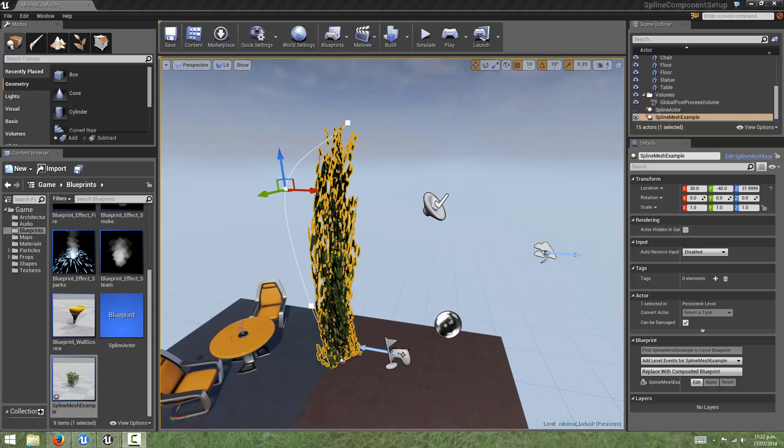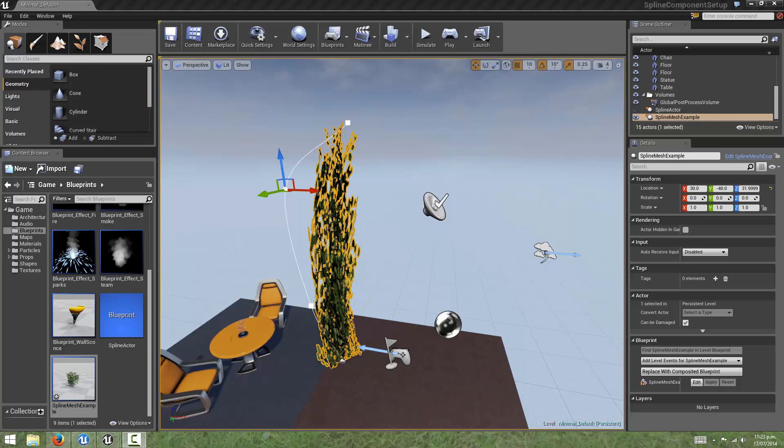That covers the basics of what the spline mesh component does. In the next video, I'll go over how we can combine this technique with the techniques used in the previous video, and create a tool which allows us to create continuous repeating geometry to create content like roads and pathways. Thanks for watching.